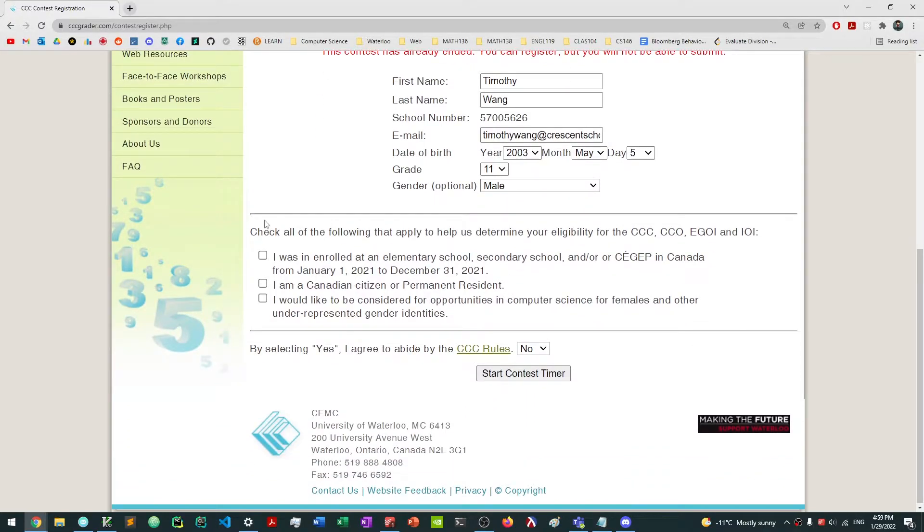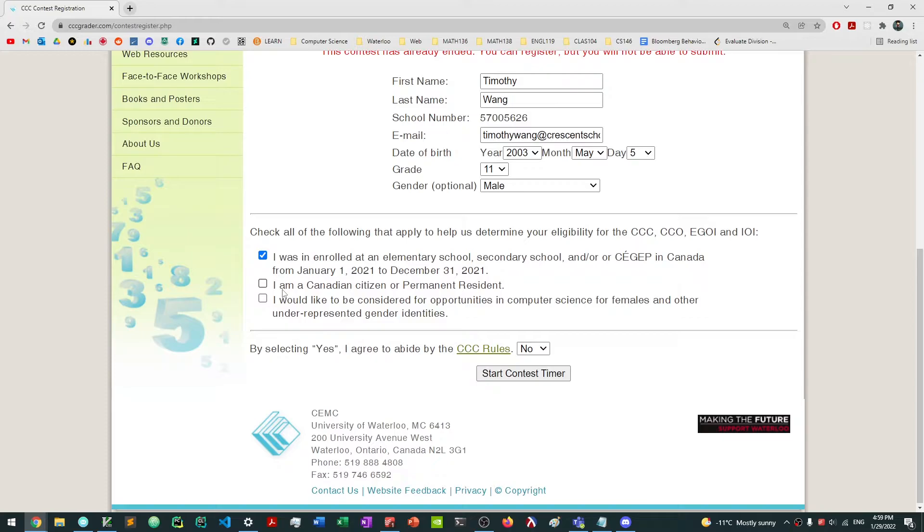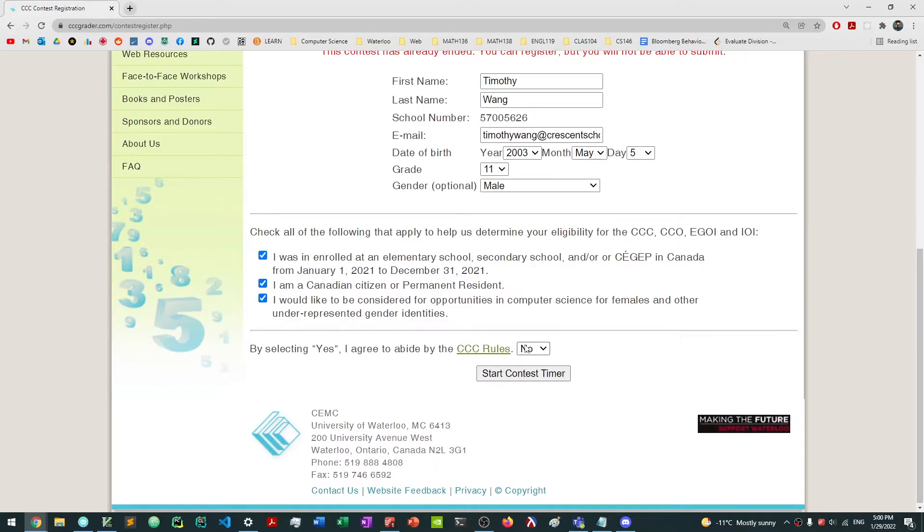Then what you want to do is you want to check all the following that apply to help us determine your eligibility for CCC. For example, I was enrolled at an elementary school, secondary school. You want to click that, which just says that you are a student in Canada. The next one is I'm a Canadian citizen or permanent resident. So I am, so I'm going to click that. And I would like to be considered for opportunities in computer science for females and other underrepresented gender identities. So you might want to click that as well.